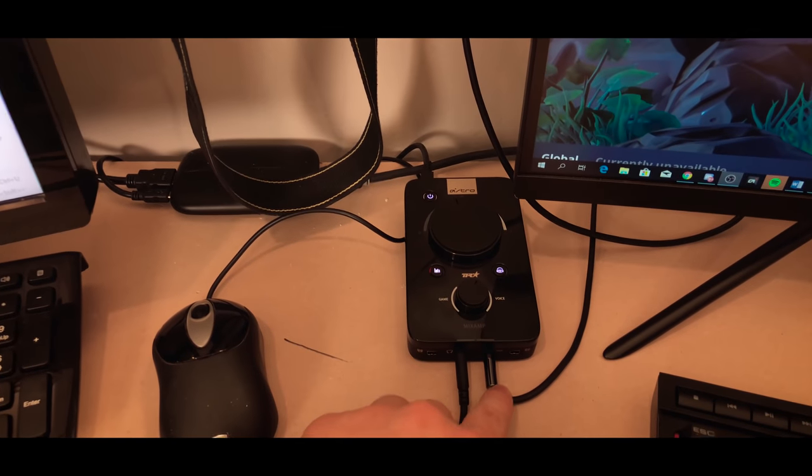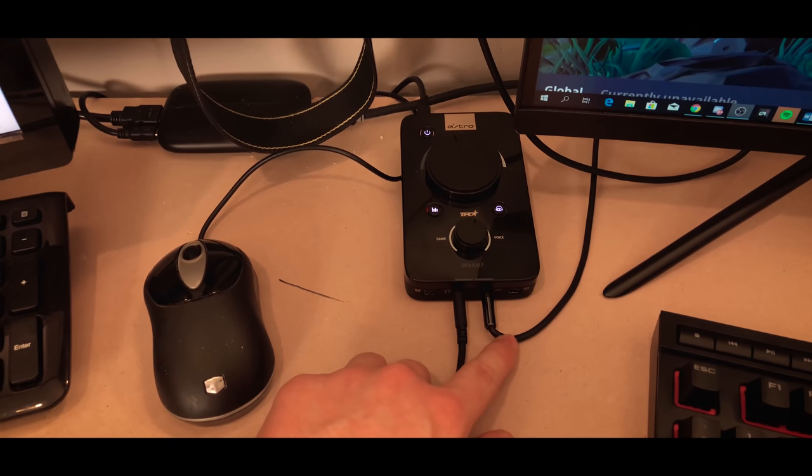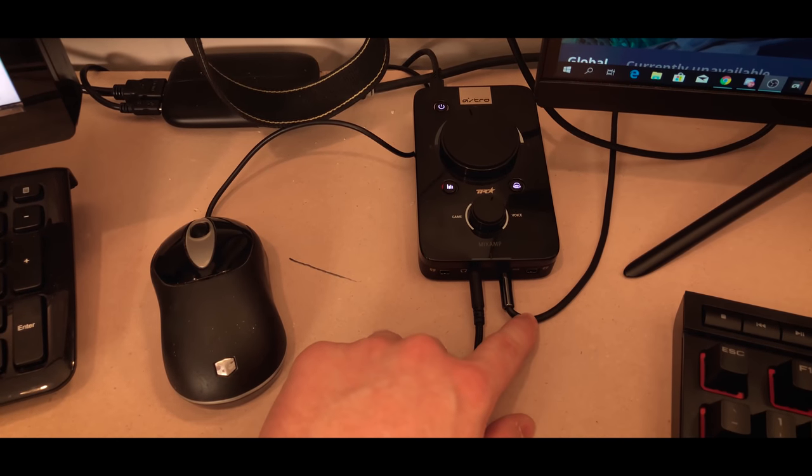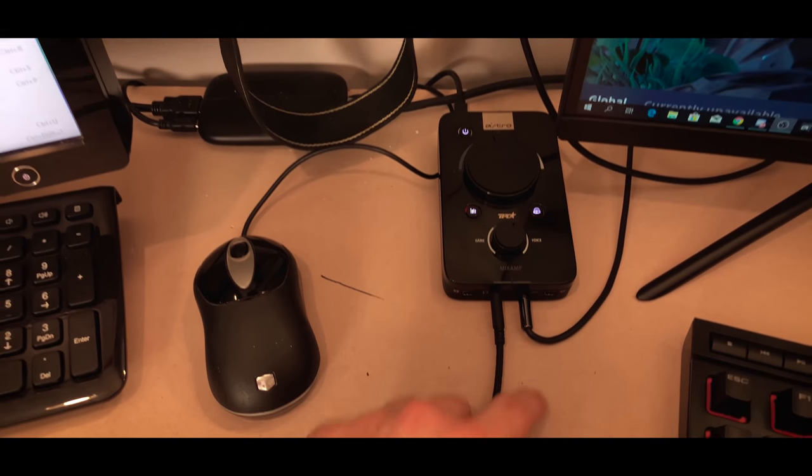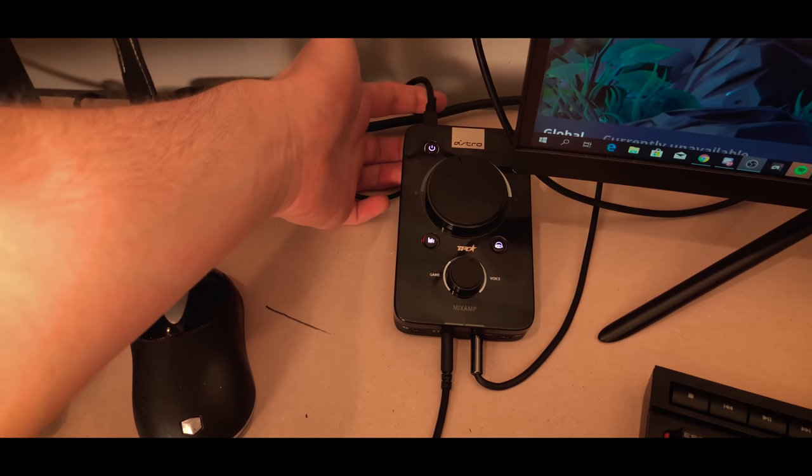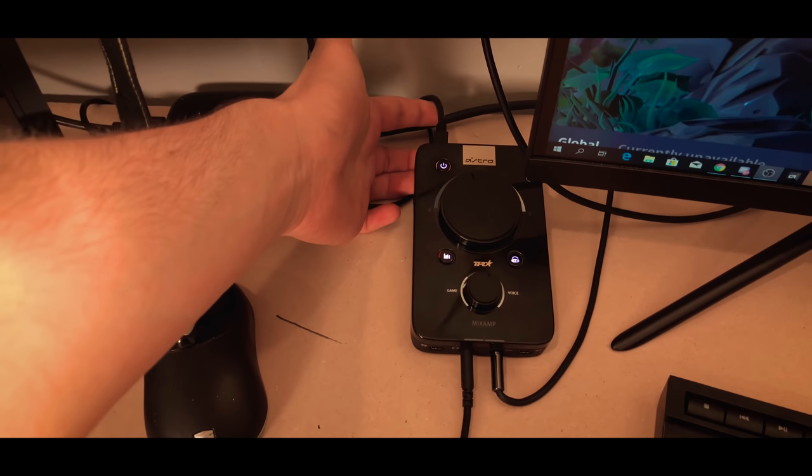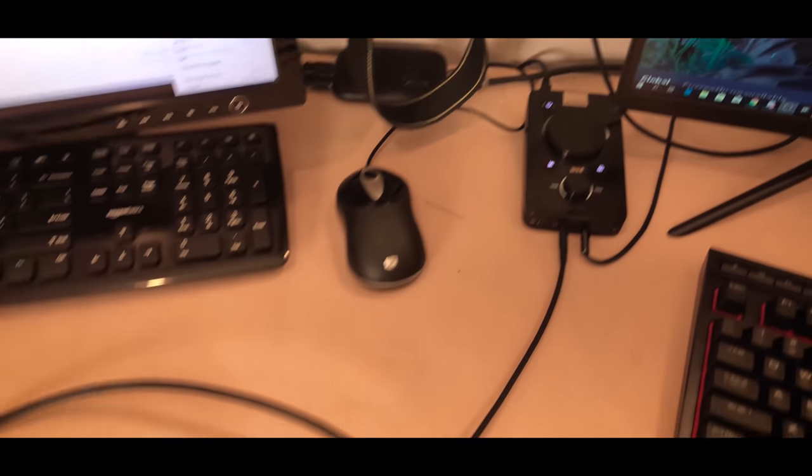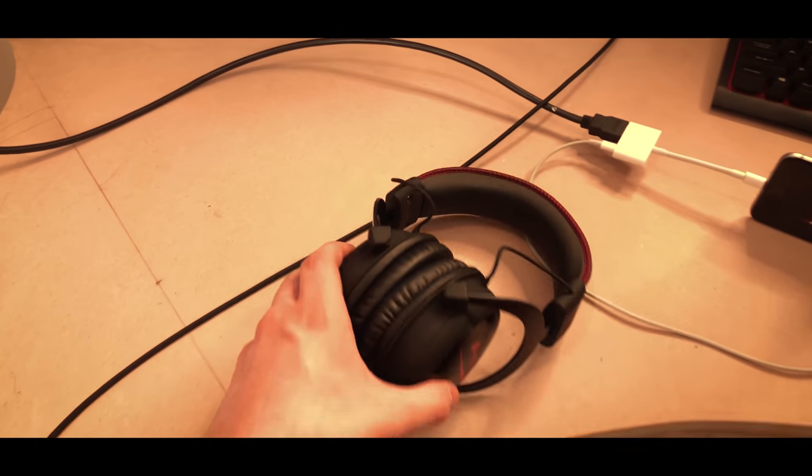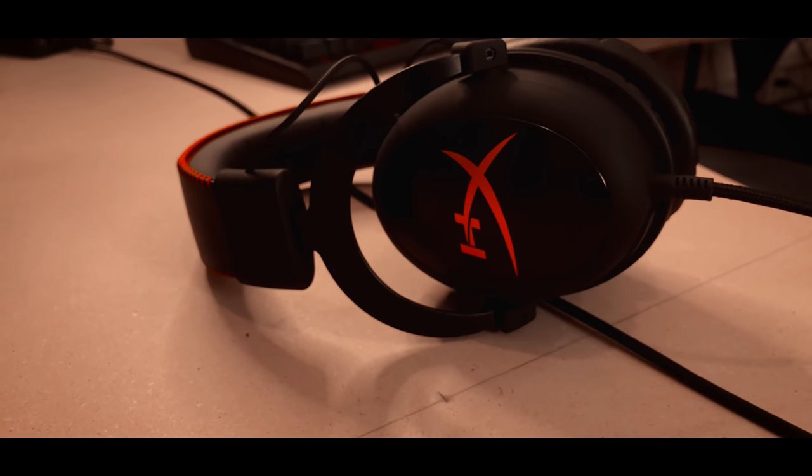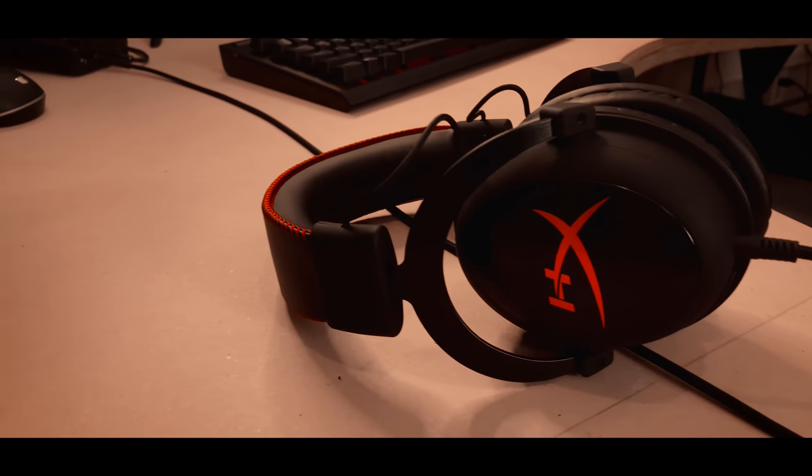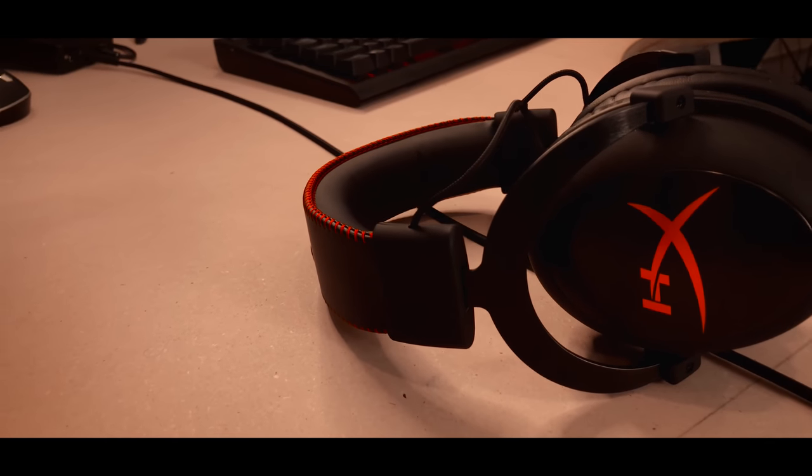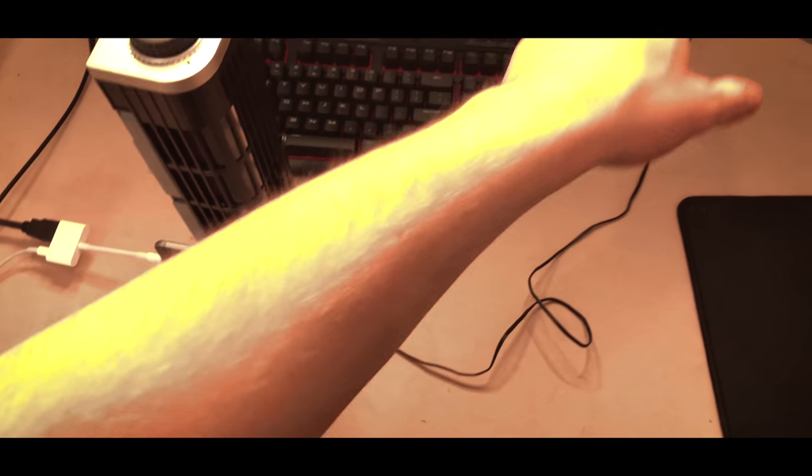But yeah, after going through all that complicated setup, it does plug into the Astro Mixamp and I'm getting audio from the phone there. And then this wire in the back is where I'm getting the audio from the PC, and then it goes through this wire down to my headset, which is actually the HyperX Cloud I think Cores, which is right around about 60 bucks. This is actually a really good headset too. I definitely recommend it.